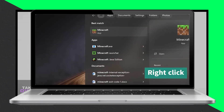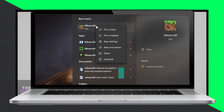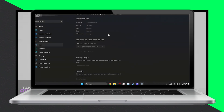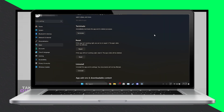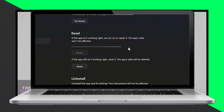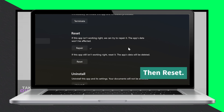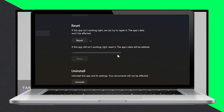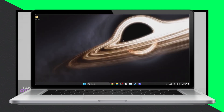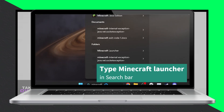Hey everyone! Today I'll guide you through fixing the internal exception java.net.socketexception connection reset error in Minecraft. Let's get started. Understanding the issue: this error occurs when there are communication problems between your Minecraft client and the server, often due to a poor internet connection or network issues.